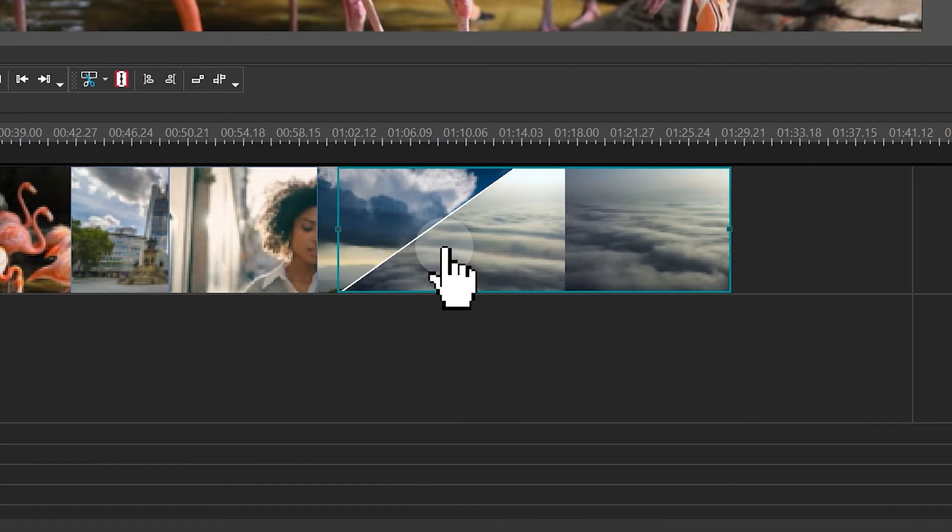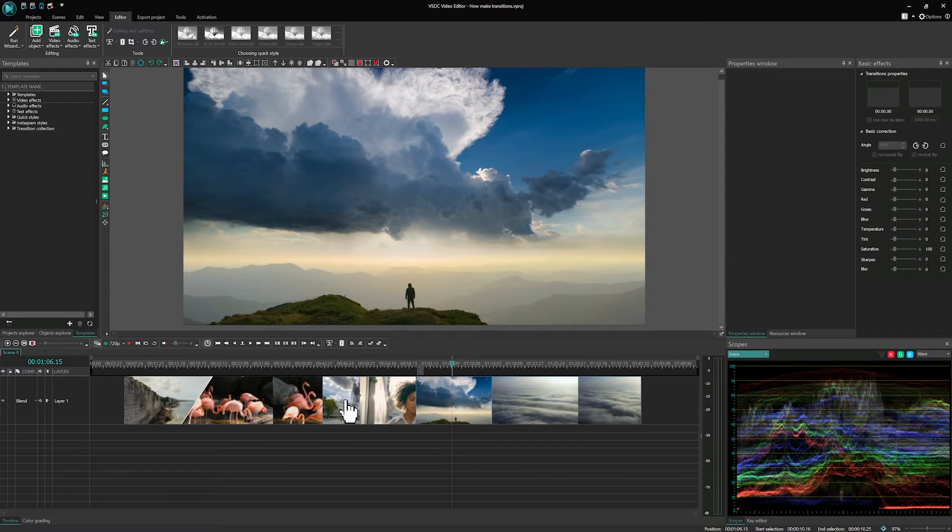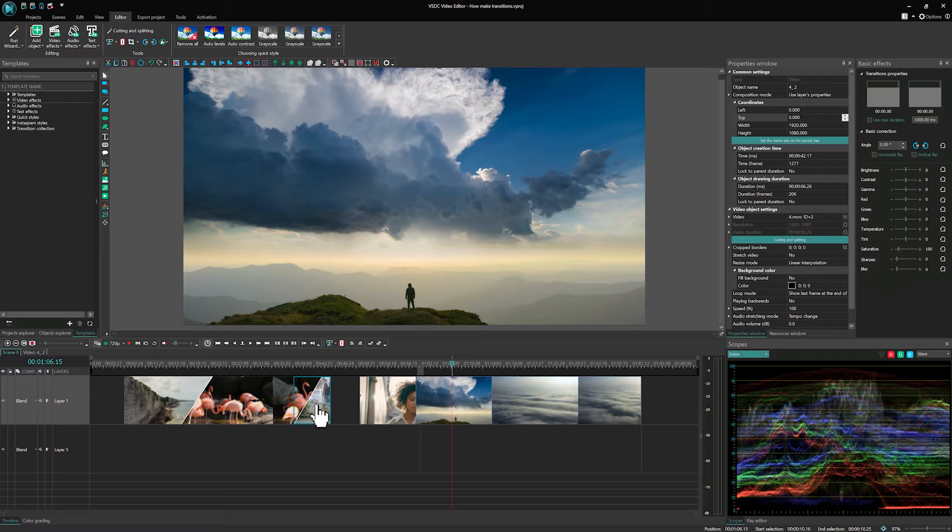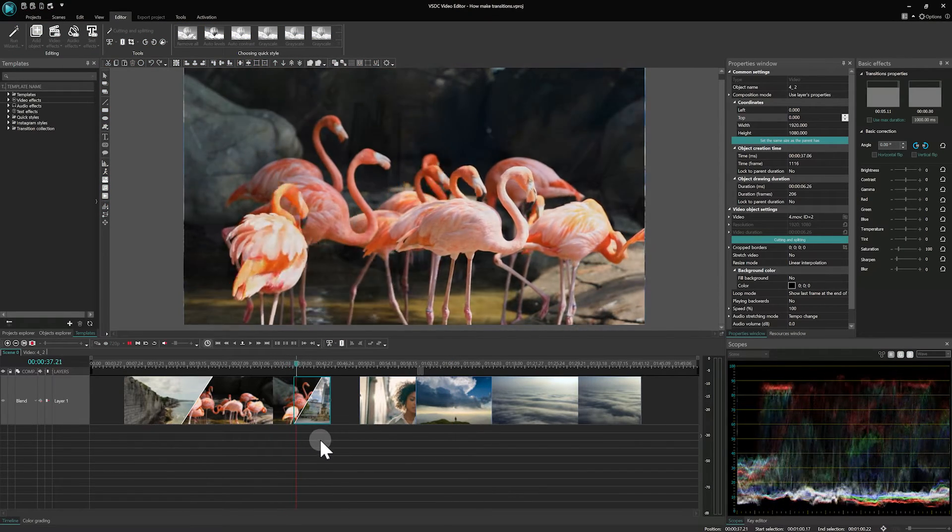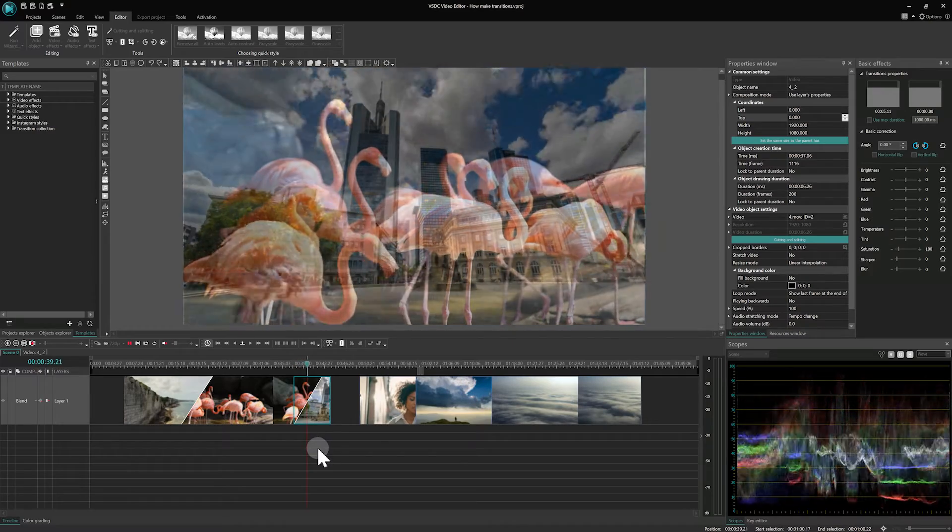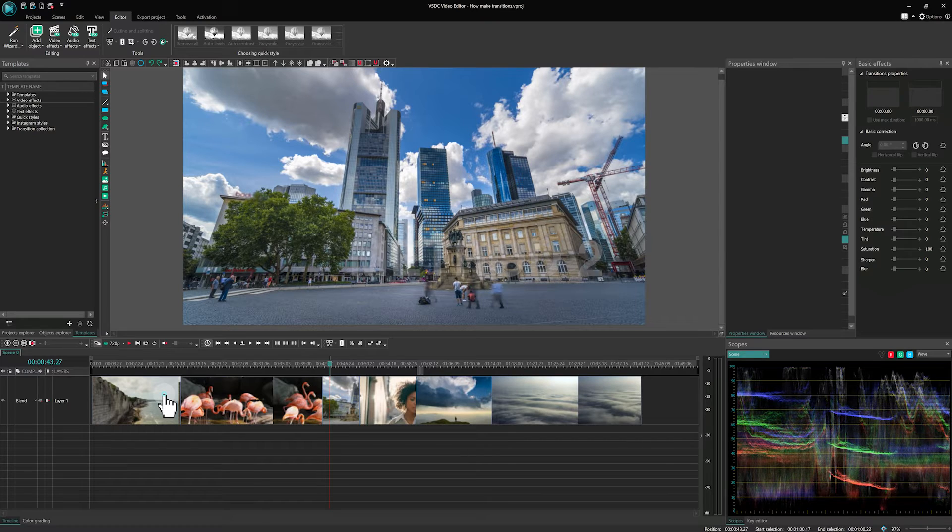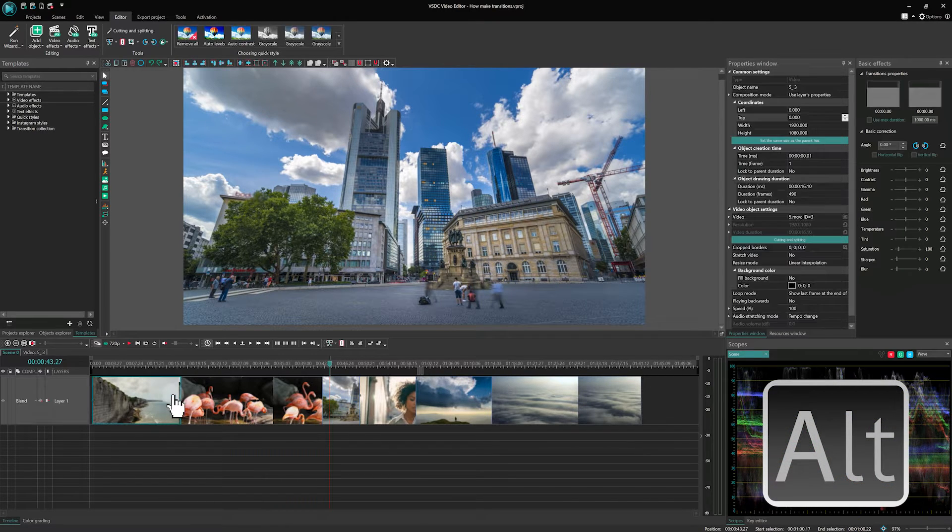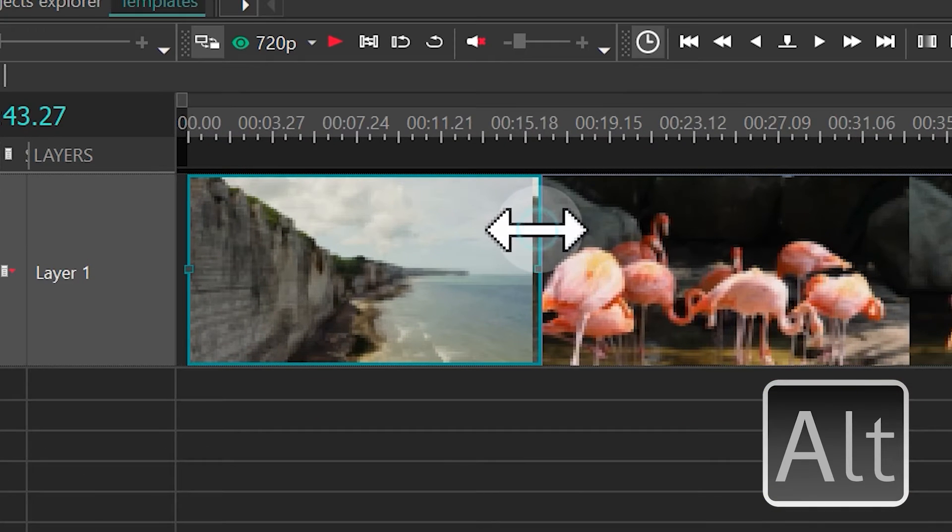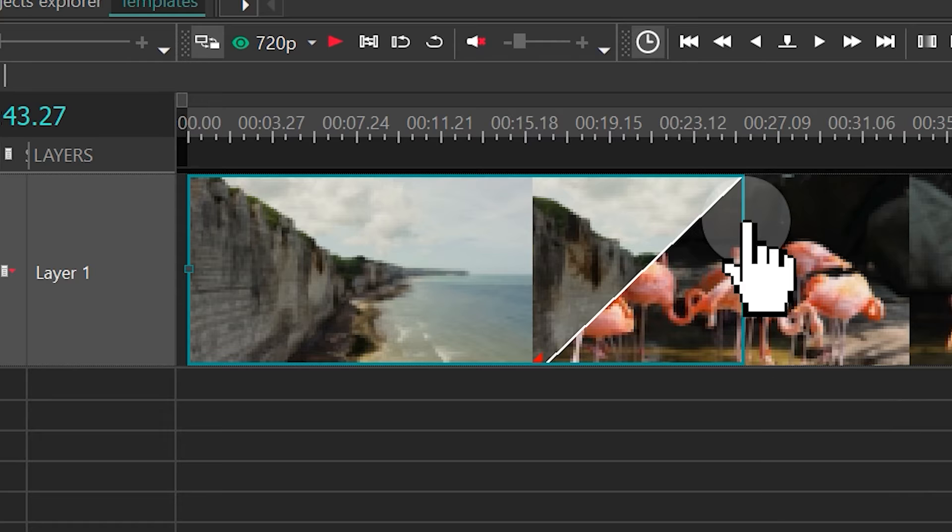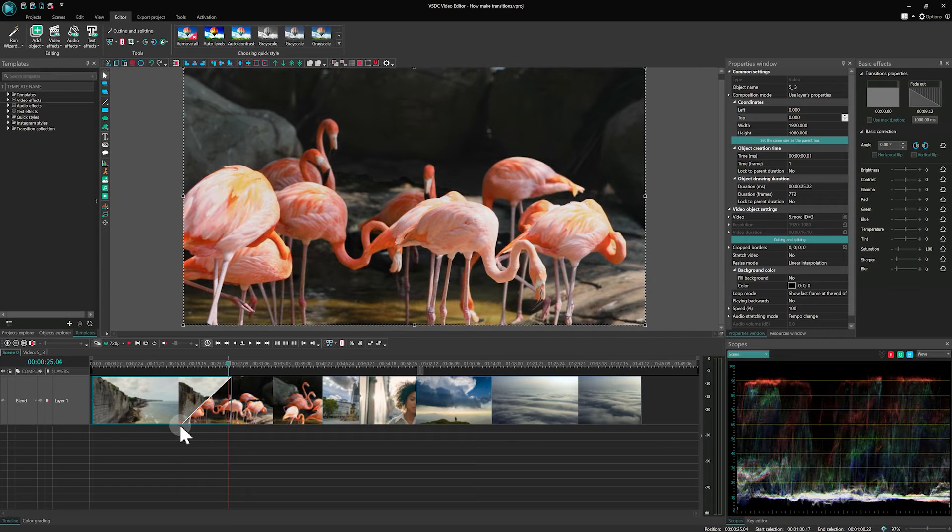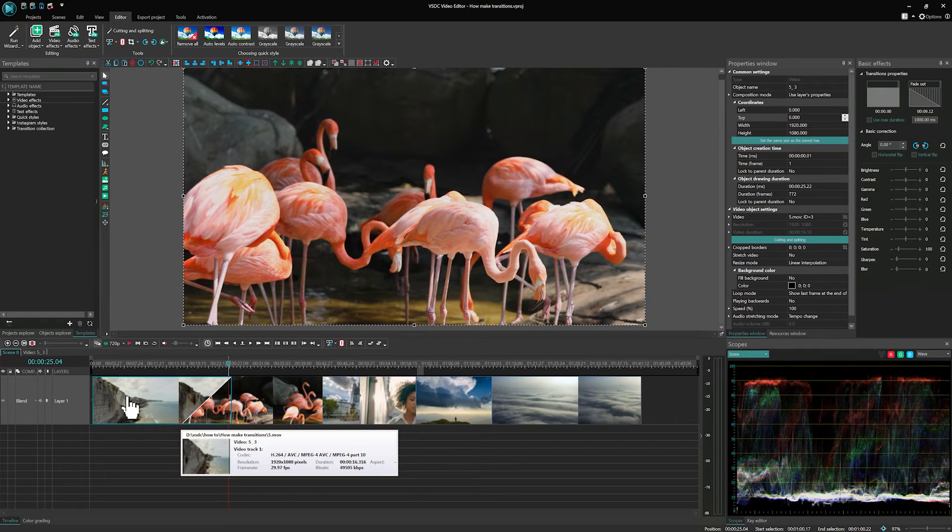The downside here is that you lose the duration of your video by shifting one of the files. To avoid this, we have two more methods that focus on the video's border adjustments. Method 2. Again, press and hold the Alt key, but this time adjust the edge of the file to create a transition. You might notice a marker on the right side of the file indicating a freeze frame.